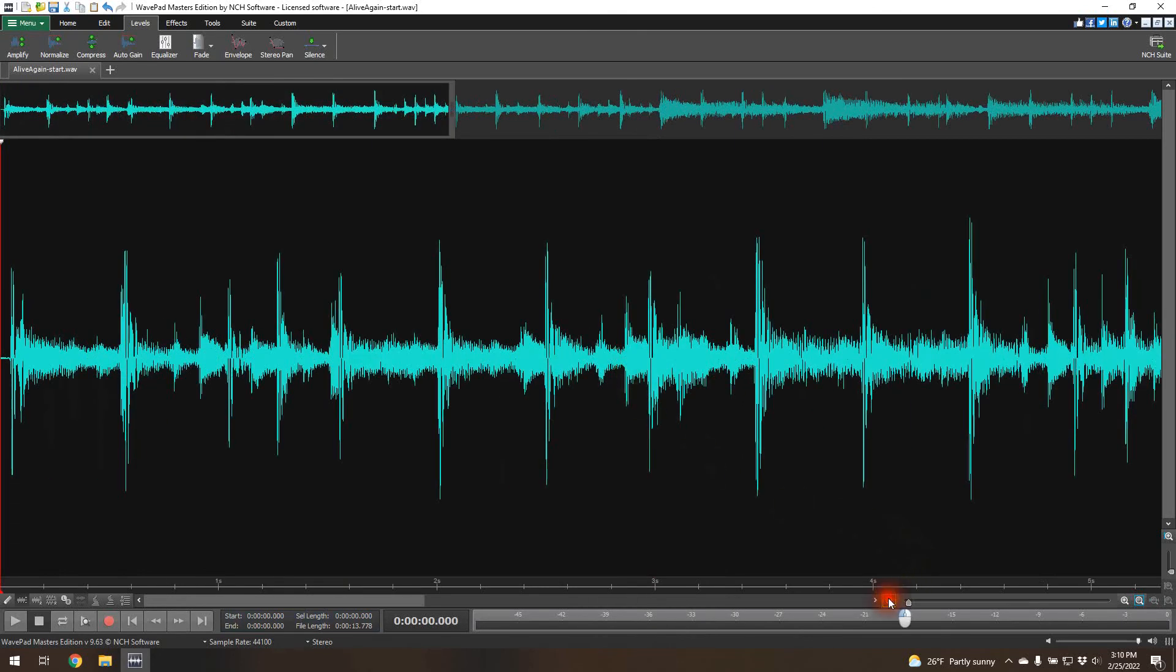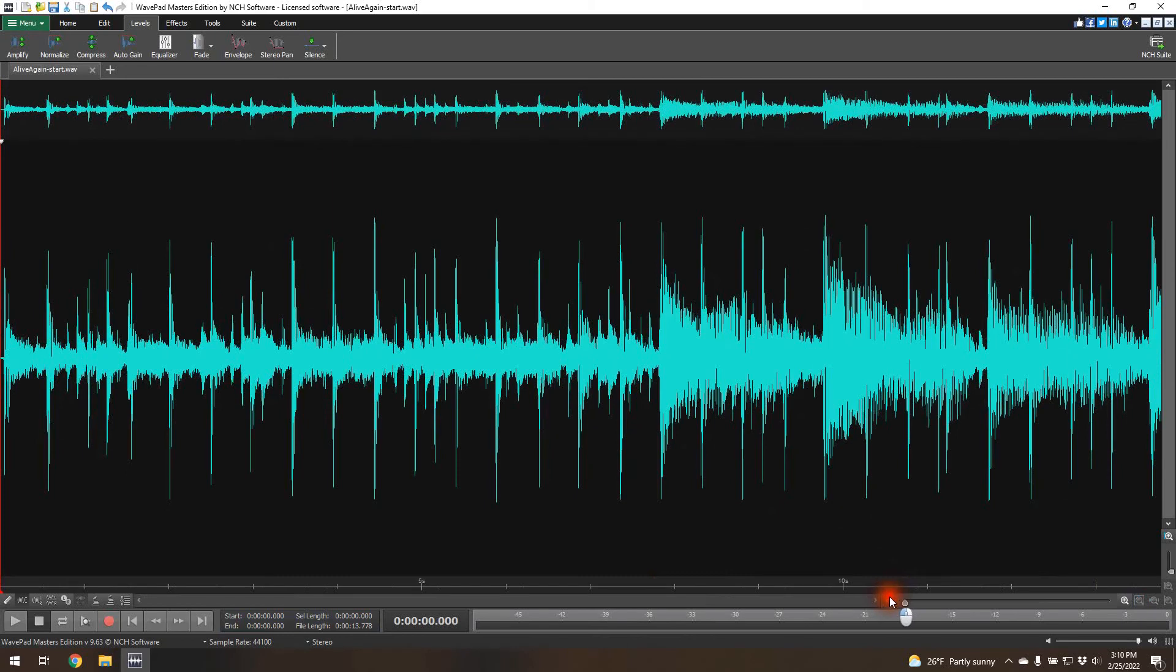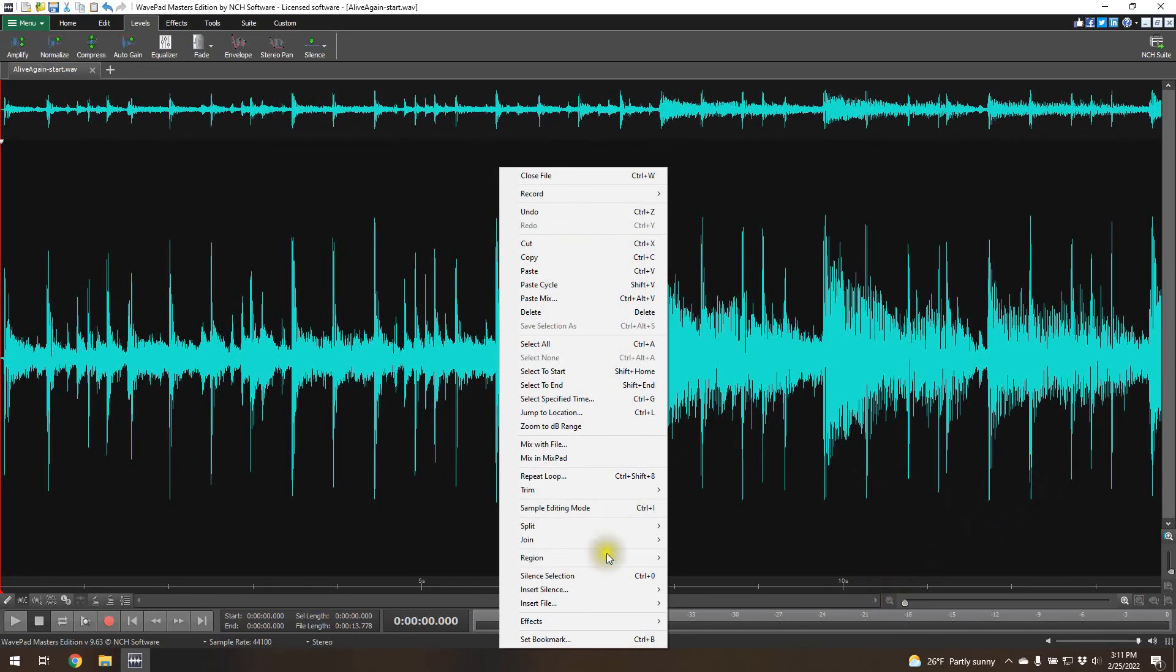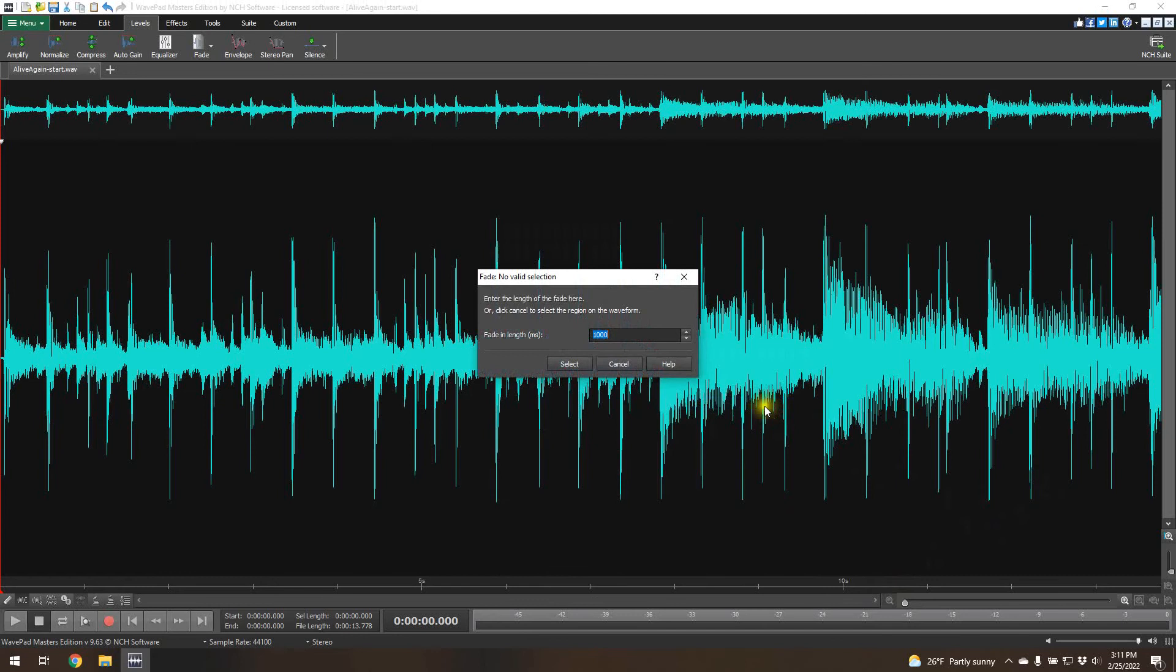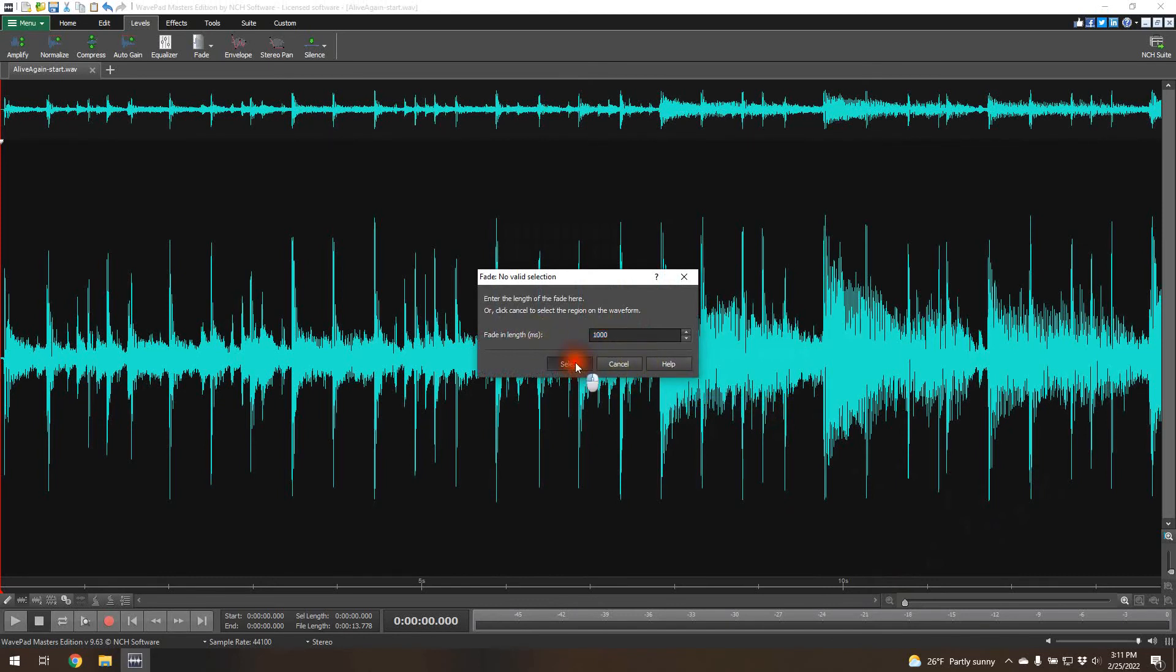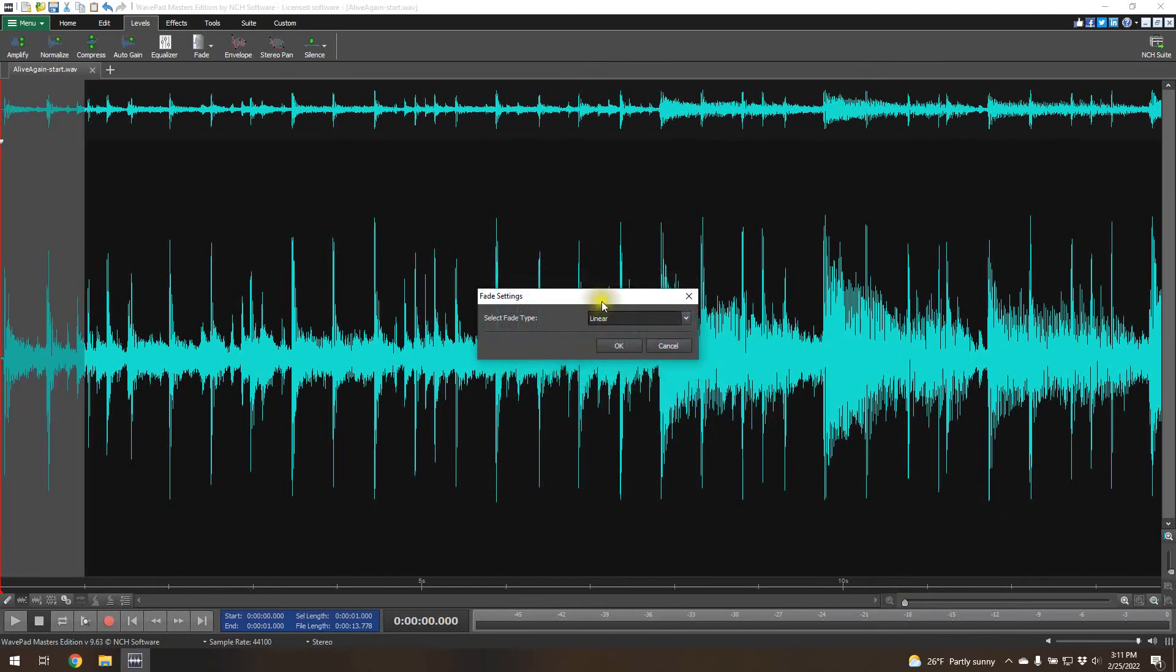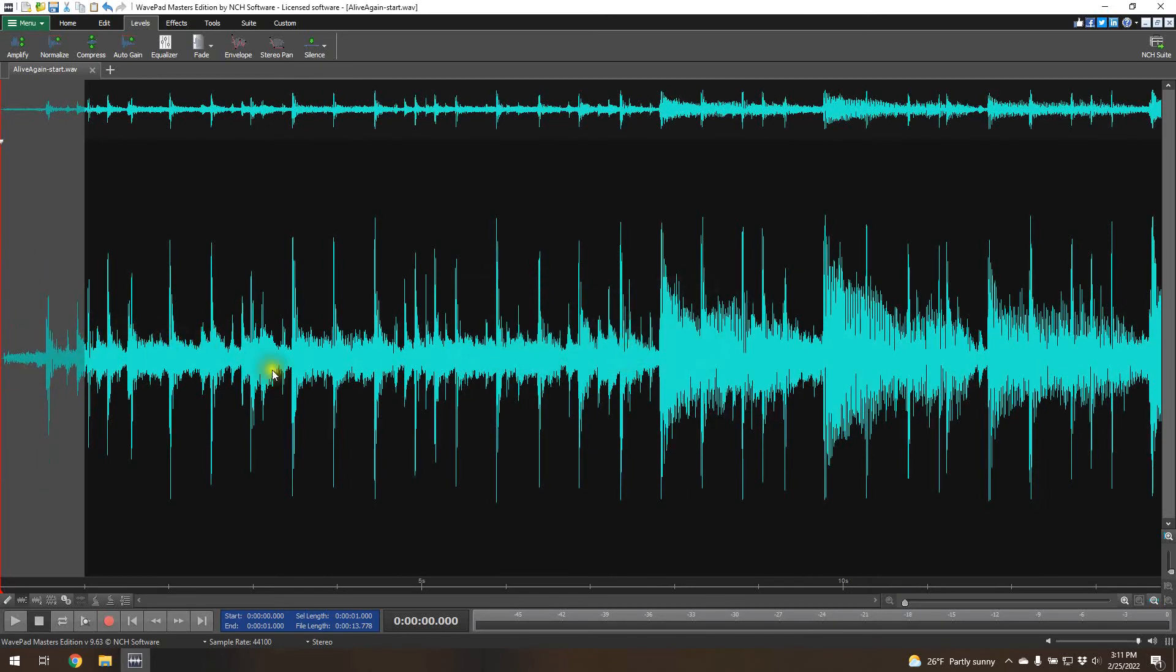We could look at the entire waveform. I could do fade in one second. These are in milliseconds. Let's fade in for the first second. We'll do a linear fade in. You'll see that the waveform will change to a fade in.